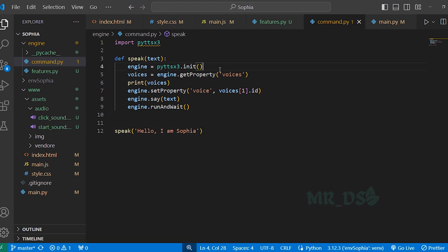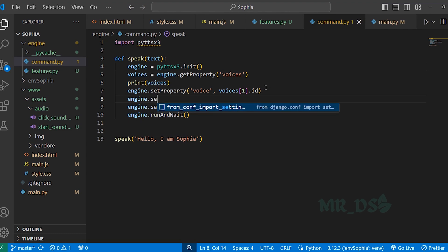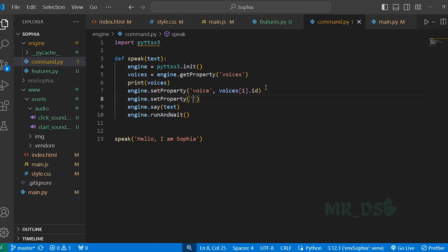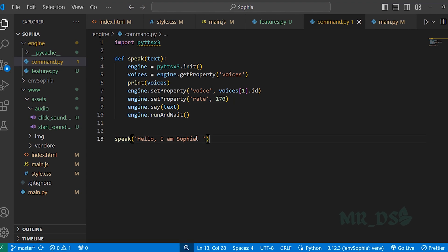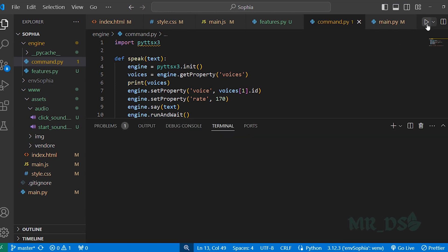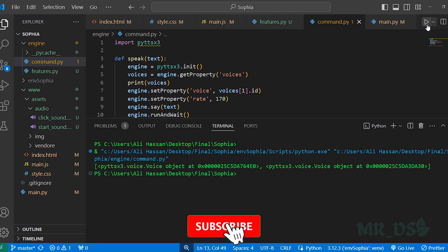And finally, we want Sophia to speak at a natural speed. So we will set the speech rate here. So here write engine dot set property. And here write rate then 170. A rate of 170 is a good speed. But you can change it if you prefer. Now, run it again and here also write I am an AI assistant. Run the file. Hello, I am Sophia. I am an AI assistant. So you can see now it's better.